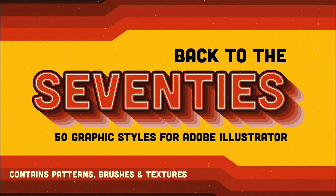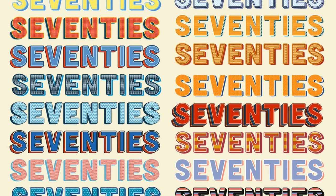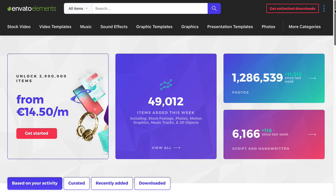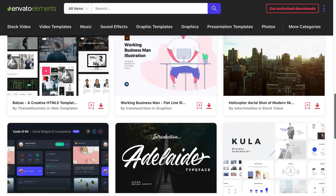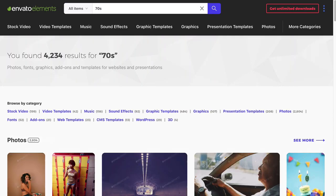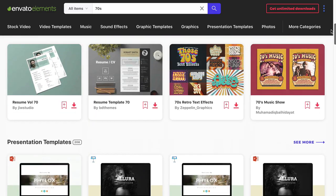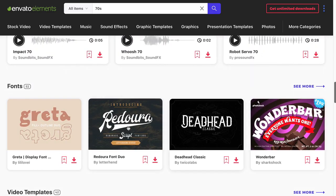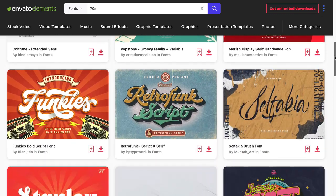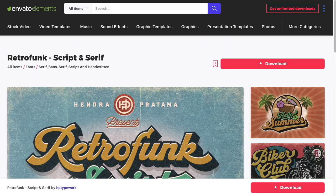Back to the 70s: inspired by magazines from the 70s, this is the ultimate pack you need. It includes patterns, brushes, and textures to apply to your design. If you're looking for trendy vintage 70s fonts, make sure to check out high-quality assets over at Graphic River and Envato Elements. There is an extensive library that is updated every day, and we're sure you're going to find anything that you need.